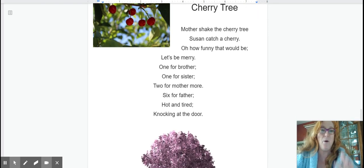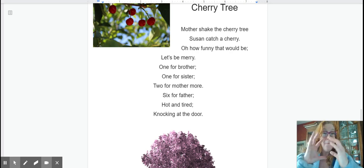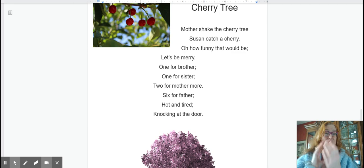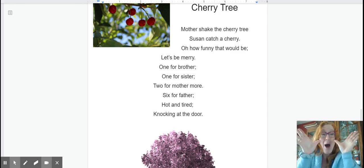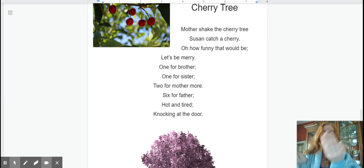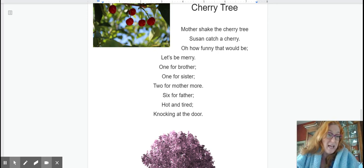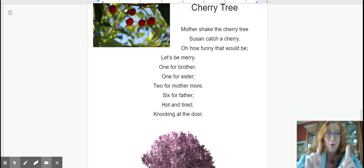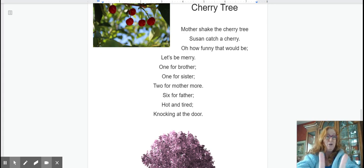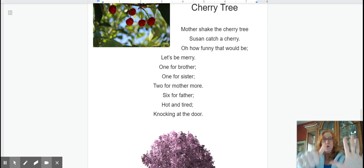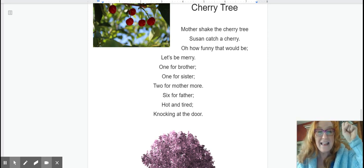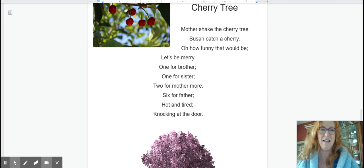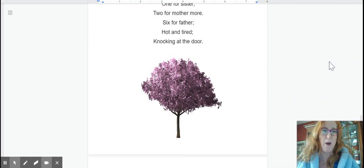Mother shake the cherry tree. Susan catch a cherry. Oh how funny that will be. Let's be merry. One for brother. One for sister. Two for mother more. Six for father hot and tired knocking at the door. Okay that's lots of motions for that one but you know that one really well.